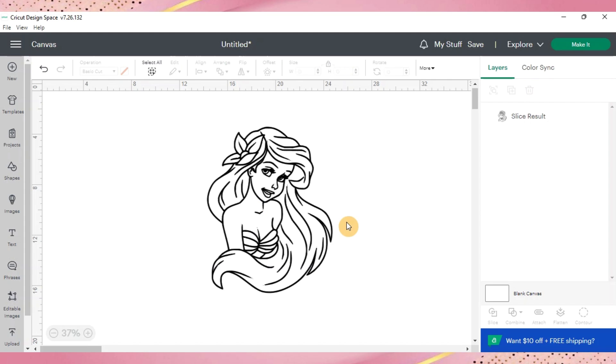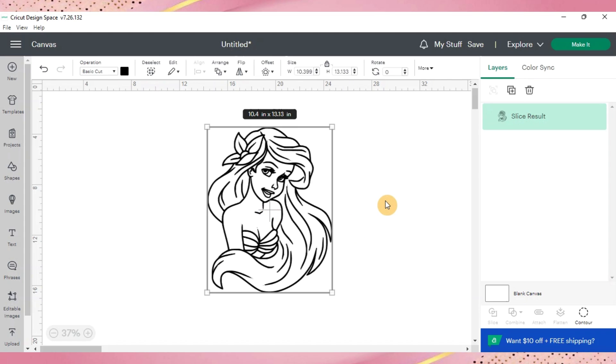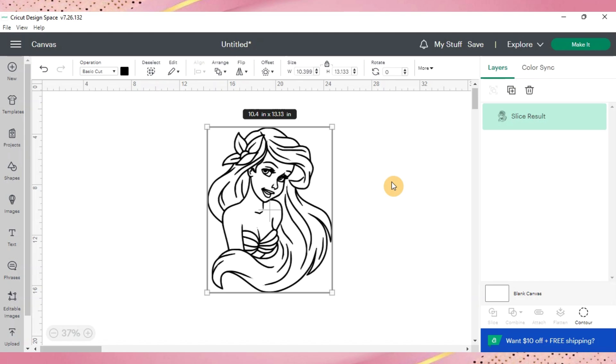So from this point we are going to start duplicating layers because we're going to need layers to contour and you're going to need as many layers as there are colors. I believe when I did this the first time there was eight layers so I'm just going to make seven more.